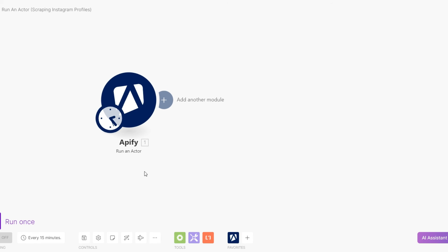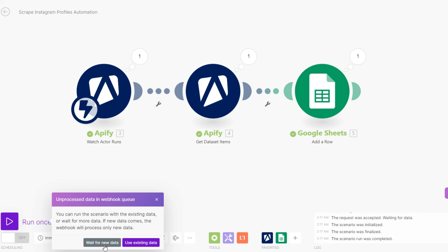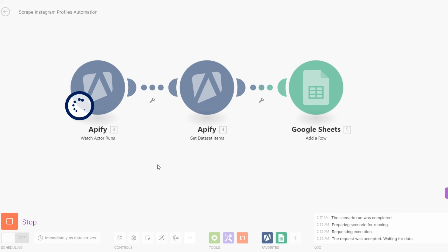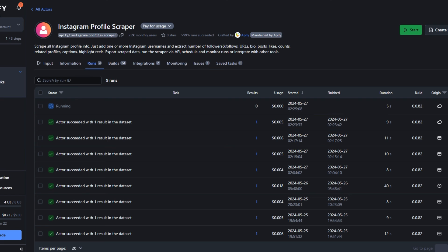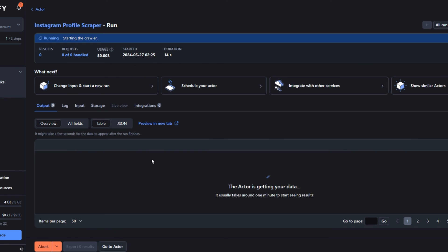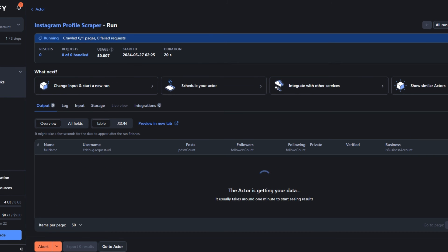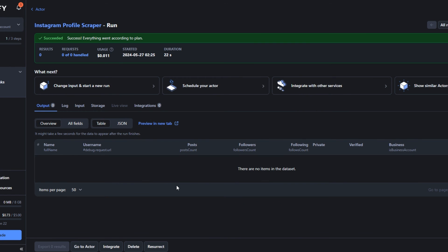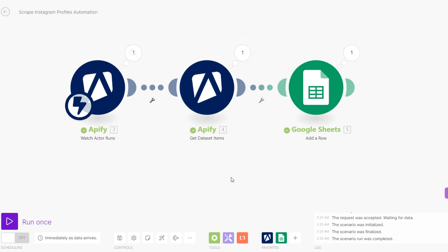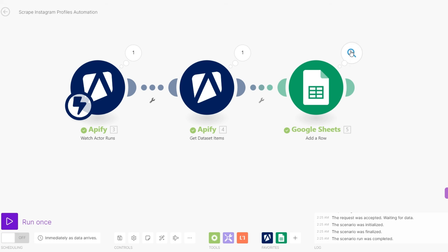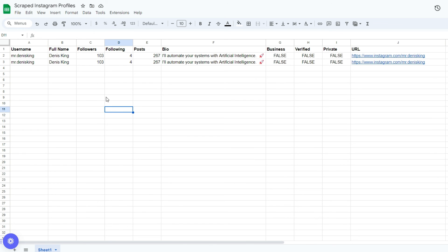Now to run our actor, I'll click OK and run the automation — waiting for the data so it can be added to our Google Spreadsheet. When we click Run, on Apify you can see the actor is running. The automation was a success — it got our data and added it to the Google Spreadsheet.